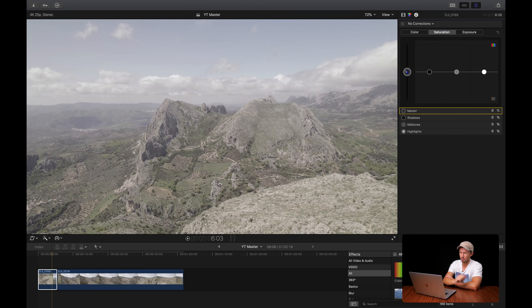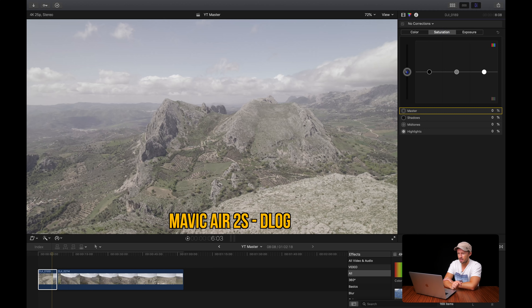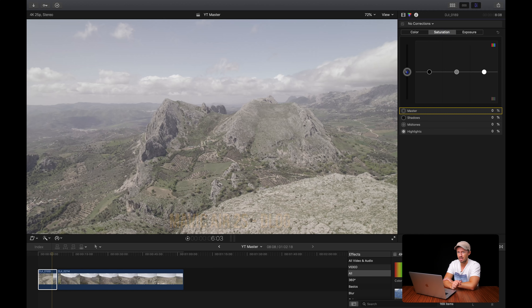So let's colour correct first. This shot is an example of good footage — we have well-balanced exposure as it was captured well at the time. The colours are however extremely unappealing because it was shot on the Mavic Air 2S in the D-Log profile, which is uncontrasty and unsaturated, so we need to fix that.